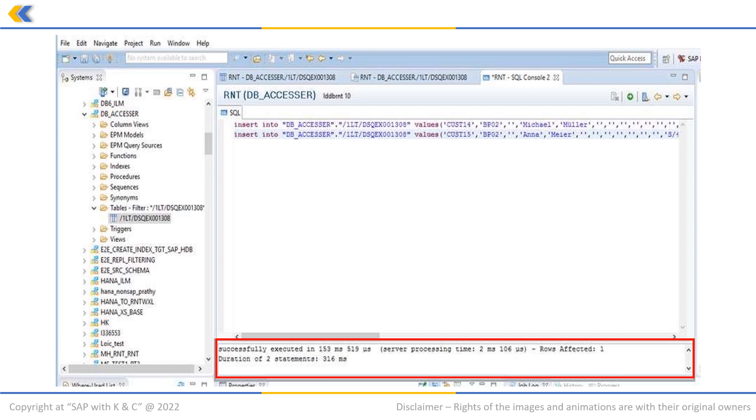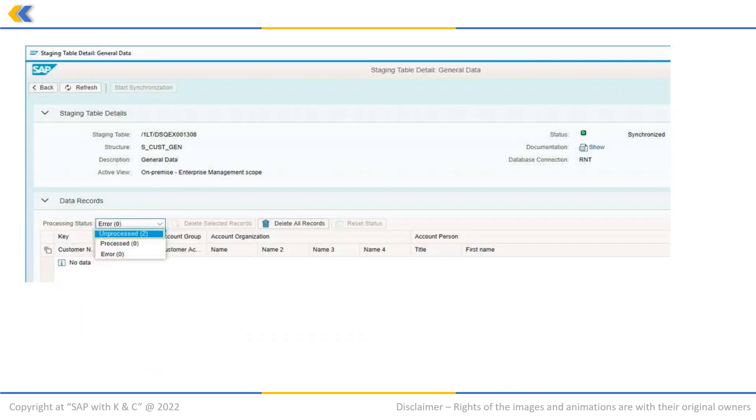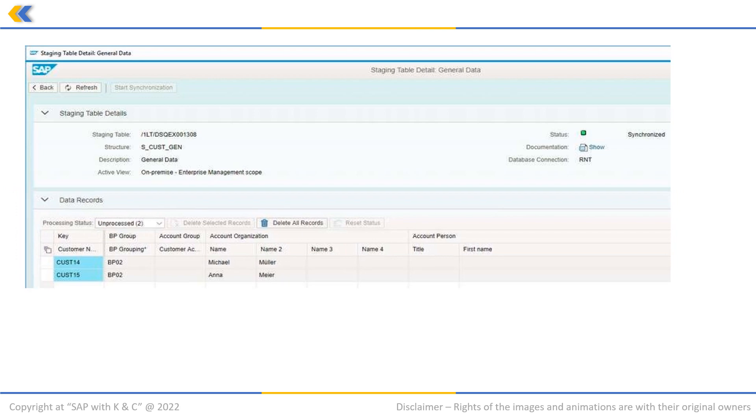Once these steps are done, we again go back to our SAP S4 HANA migration cockpit procedure. Click on the drop down here and select unprocessed. This page will open. Then we will click on back.